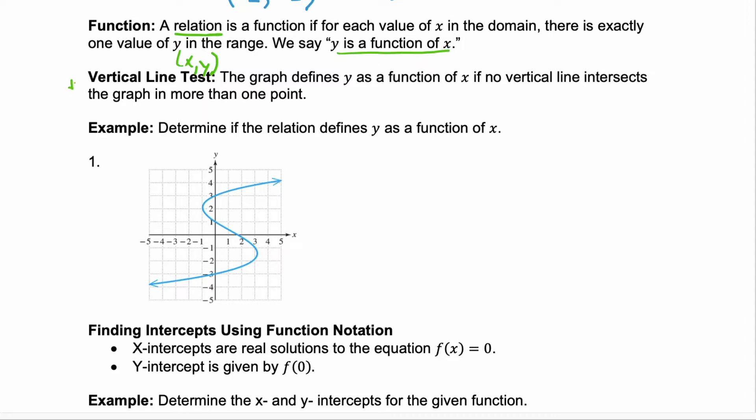The vertical line test will tell you if you have a function or not. When you put an input x in, you know what output y comes out. If you put in an x and you can get anything out, it's not a function. The graph defines y as a function of x if no vertical line intersects the graph more than one point.